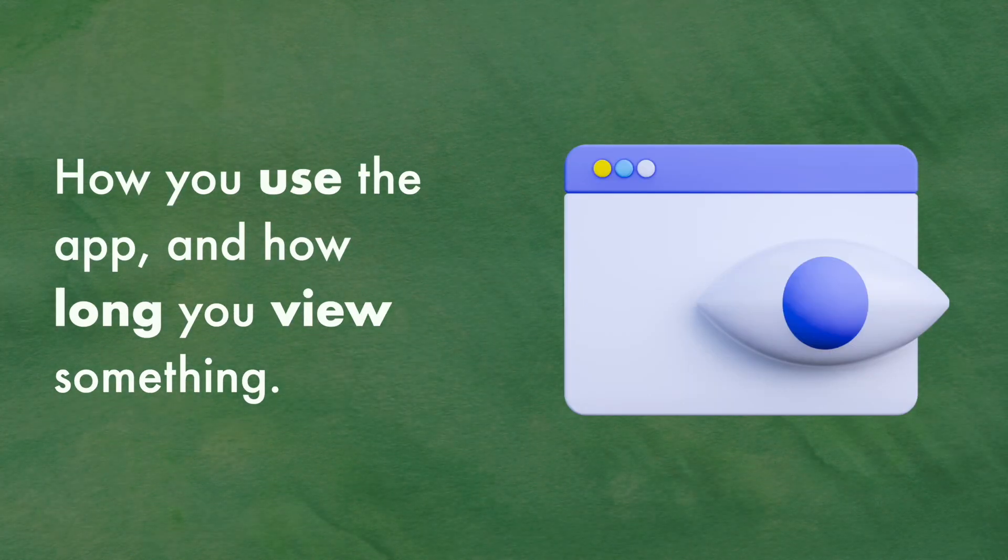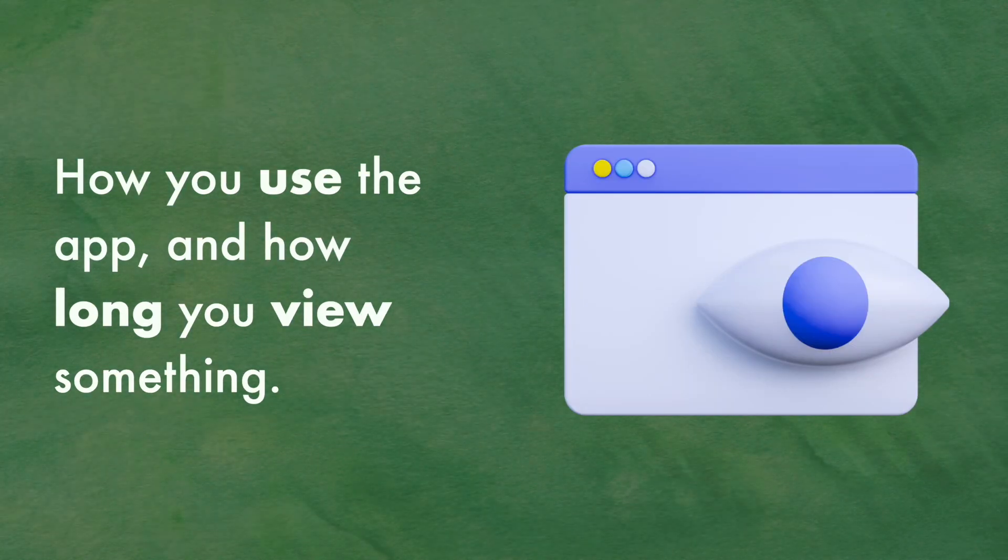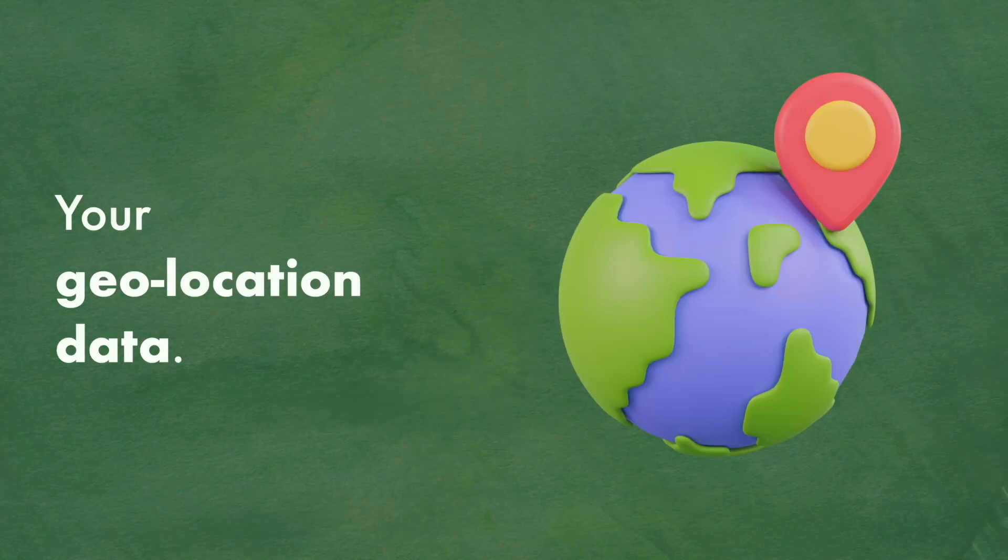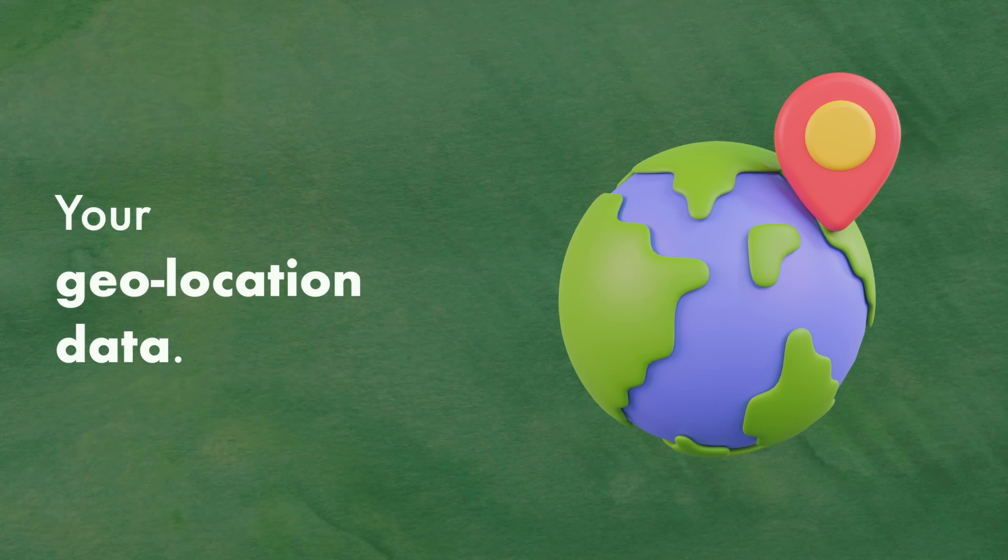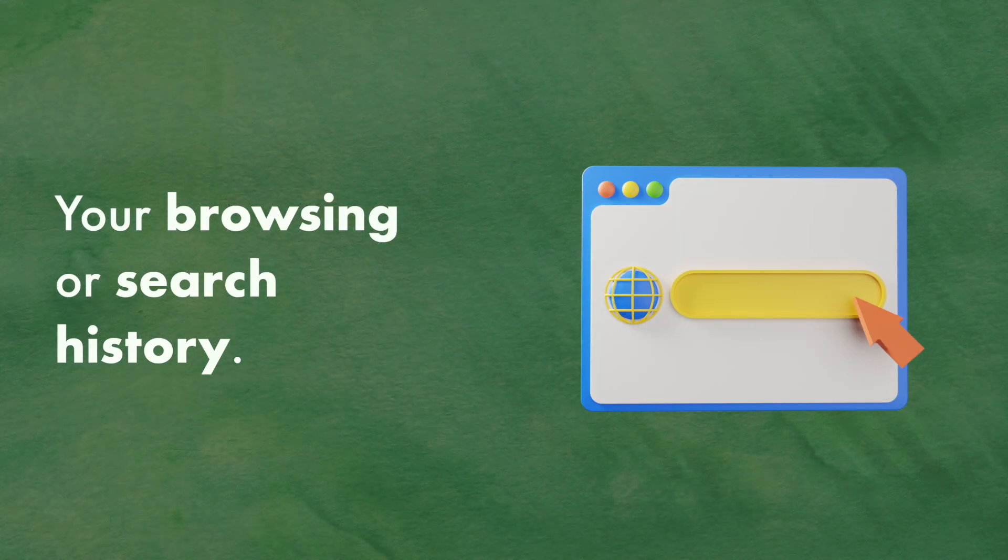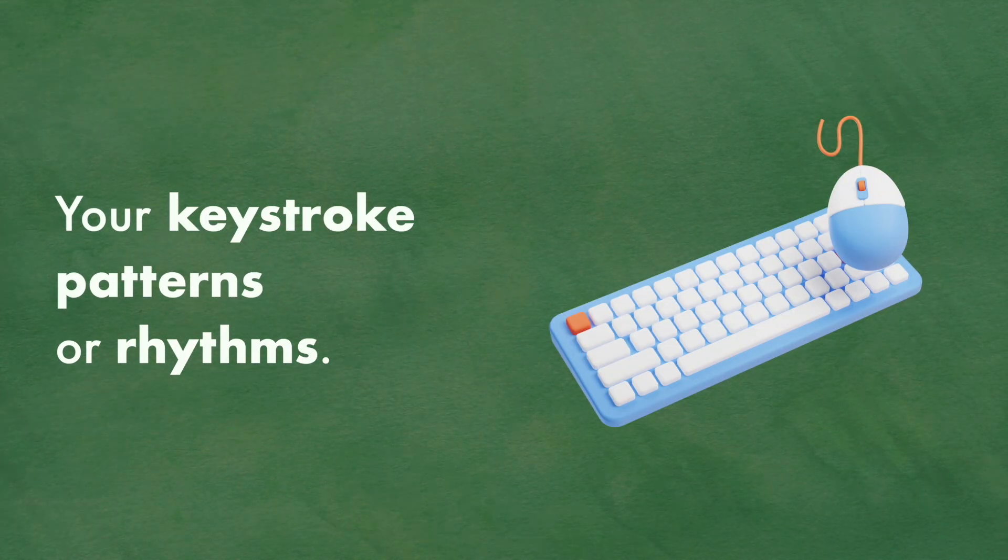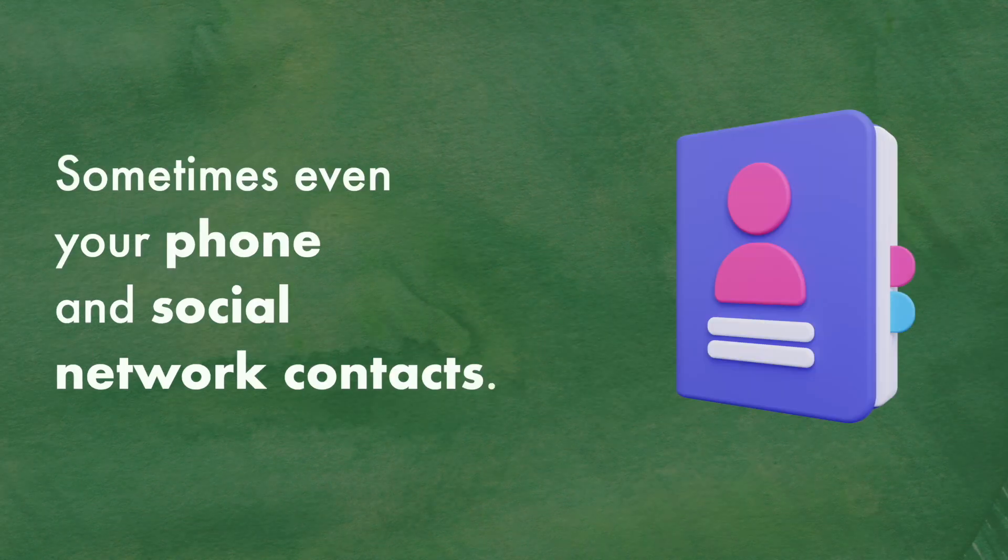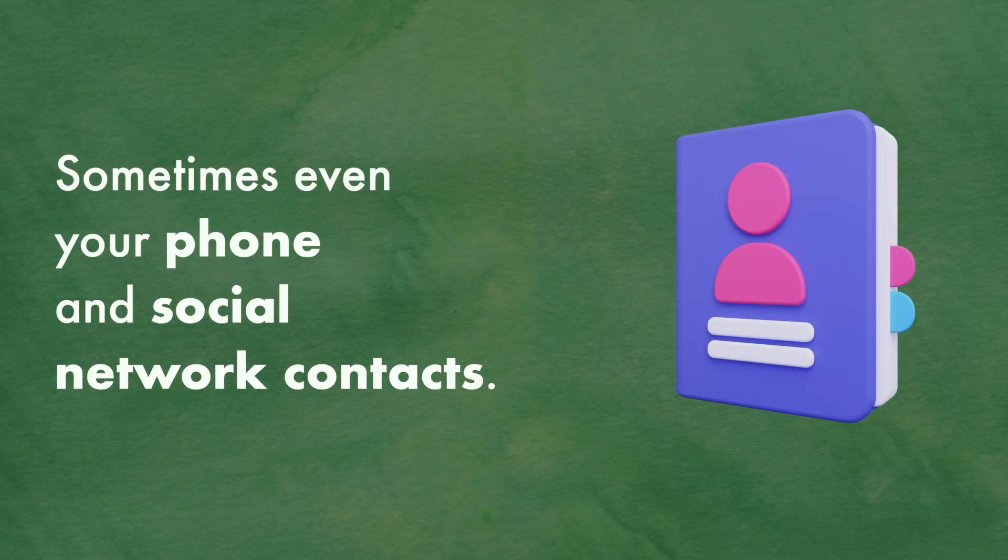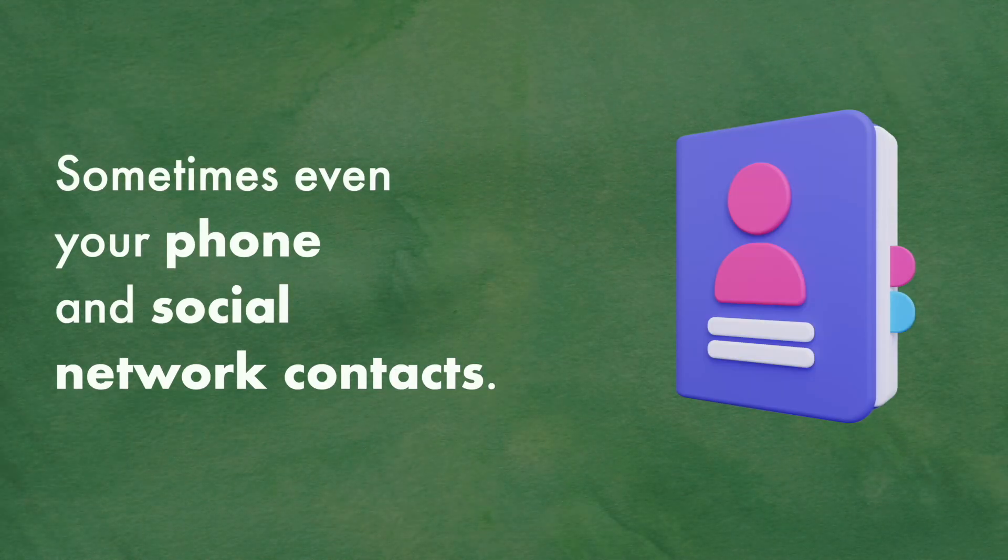How you use the app, and how long you view something. Your geolocation data. Your browsing or search history. Your keystroke patterns or rhythms. Sometimes even your phone and social network contacts.